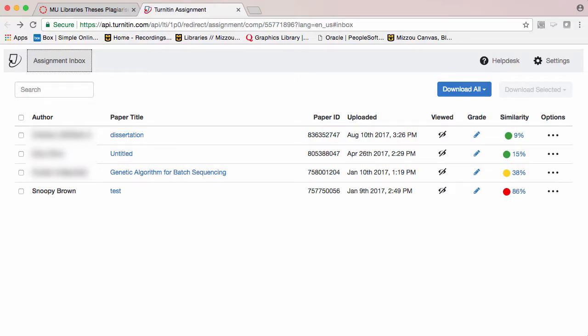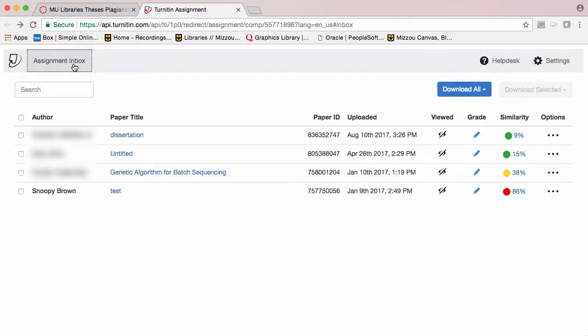To see the results of the check, go back to the same page on which you submitted your thesis, but this time, go to the Assignment Inbox. In the Assignment Inbox, find your name next to your dissertation title. If it is not yet processed, you may have to click the Refresh button.